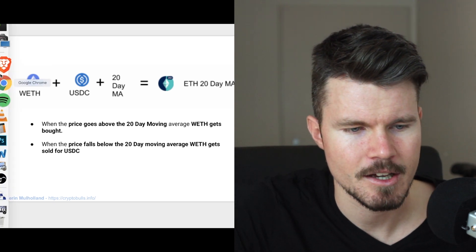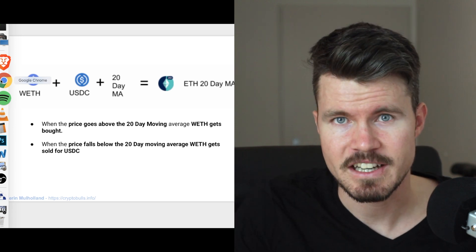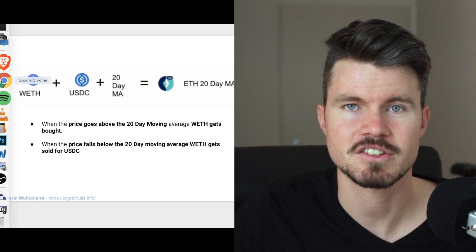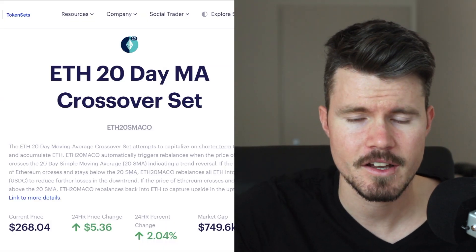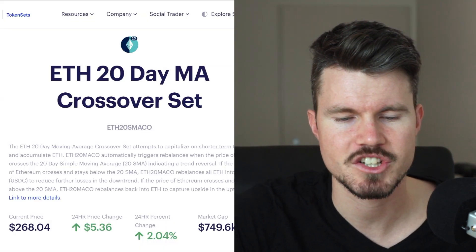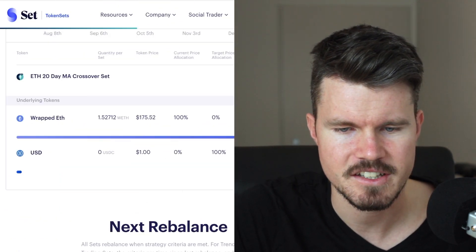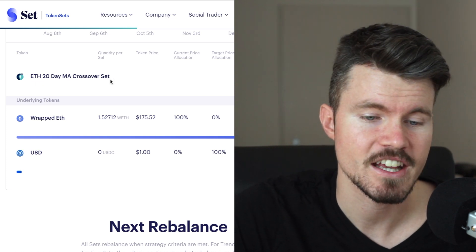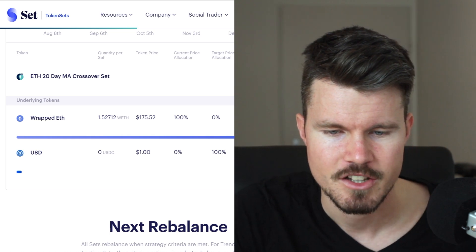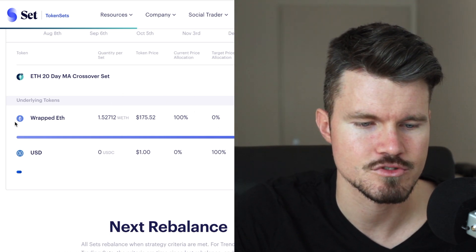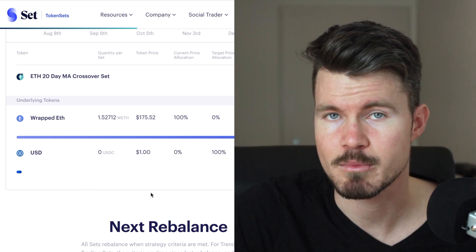I think it's a very interesting approach having such a trading strategy ERC20 token in your portfolio because it allows you to hedge against the risk of the price falling. Looking at the Ethereum 20-day moving average crossover set on-screen: this is the content of this ERC20 token. At the moment the rebalance is such that all the money is in wrapped Ethereum and none is in the USDC stablecoin.